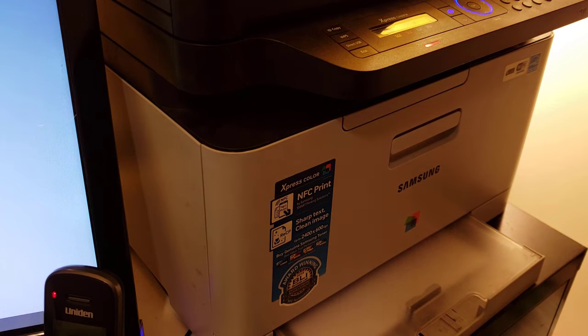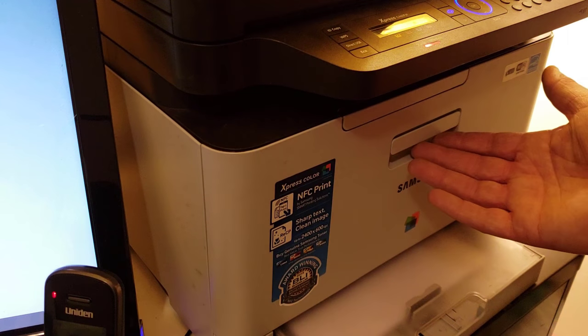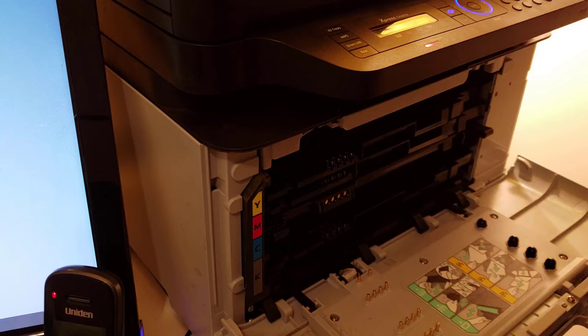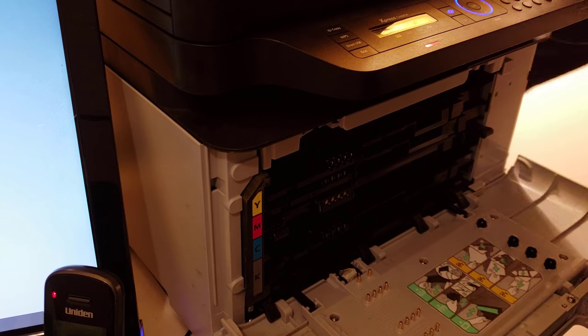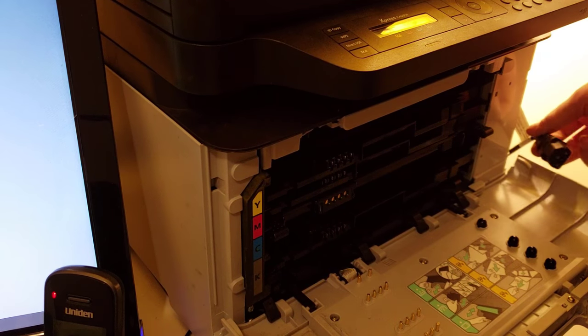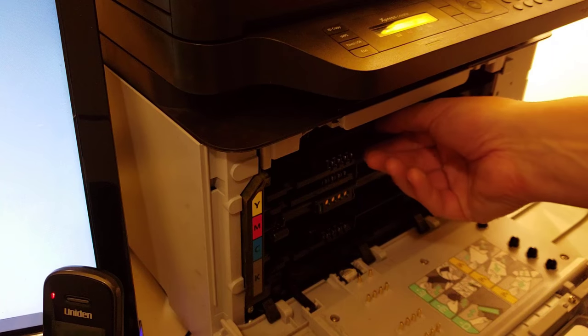Let's take it apart. So it's pretty straightforward to change the transfer belt or to clean it. So what you do is open the door, but first of all, make sure you unplug it because that's just a good common sense thing to do.